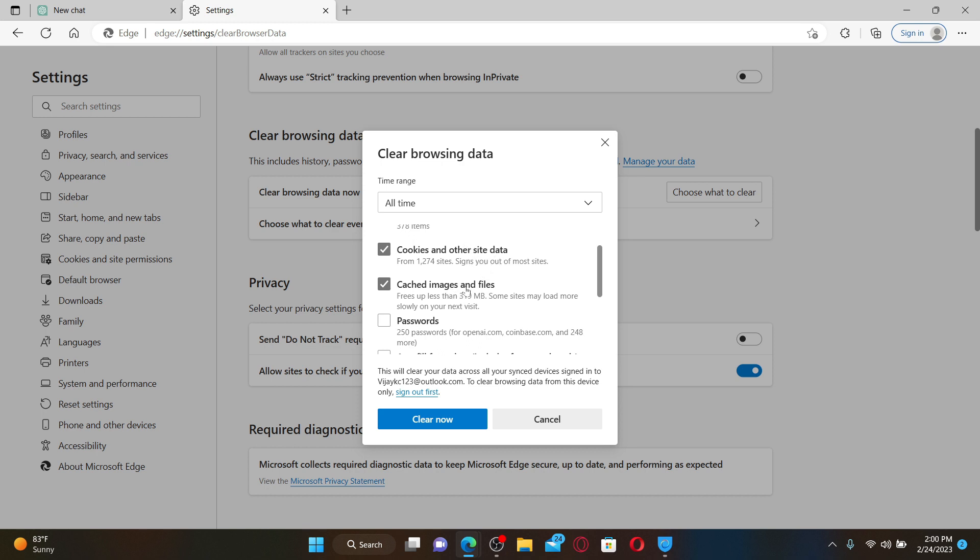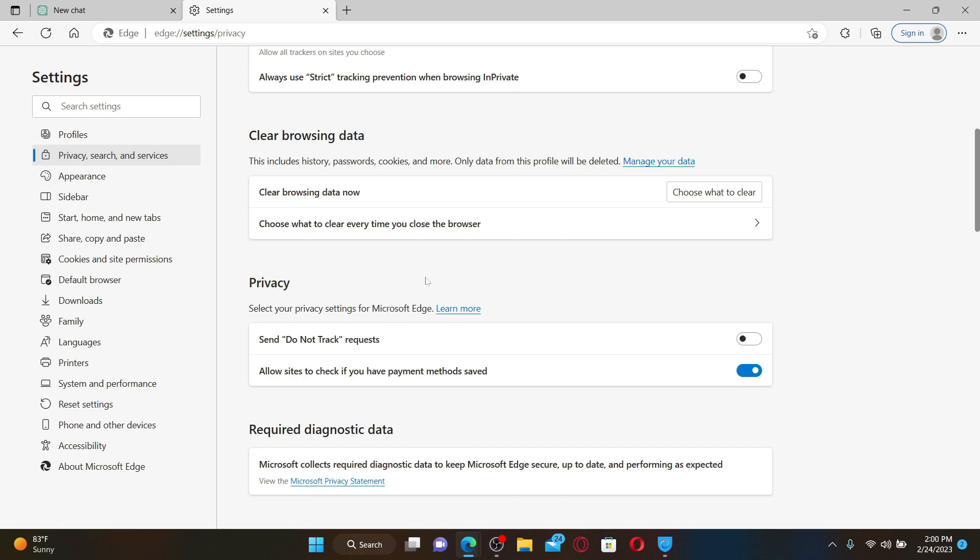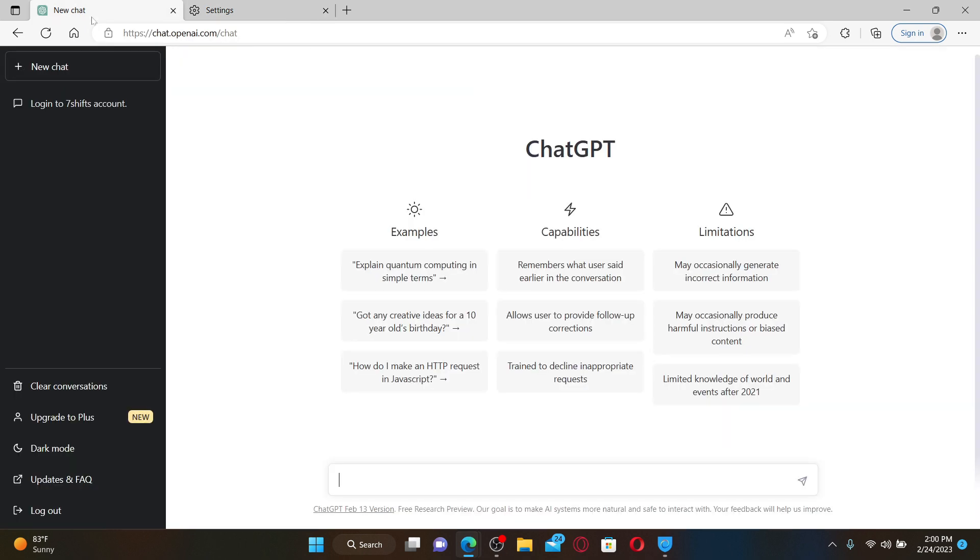Make sure to click only these two boxes and then click Clear Now. Soon after you clear out your browser's cache, you'll be able to solve the issue right away. Go back to your ChatGPT web page and see if that fixes the issue by refreshing your page once.